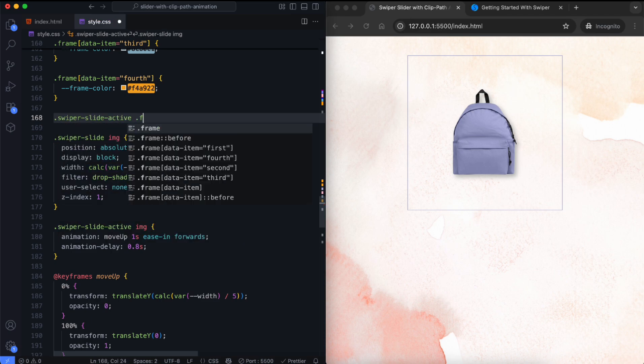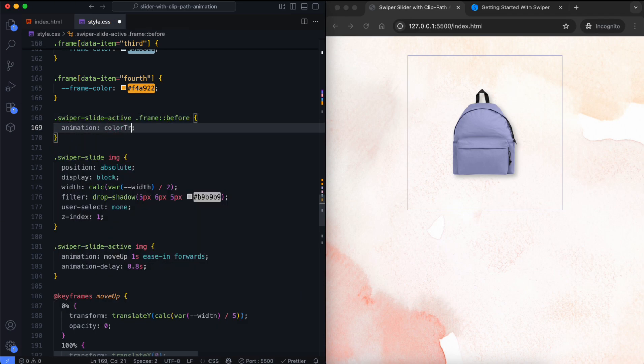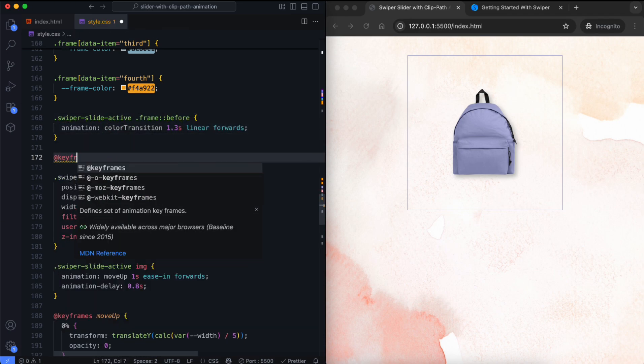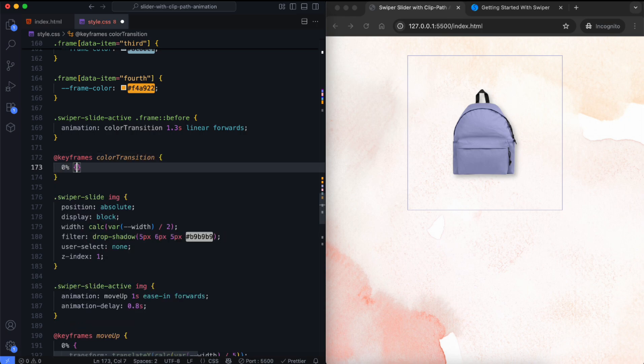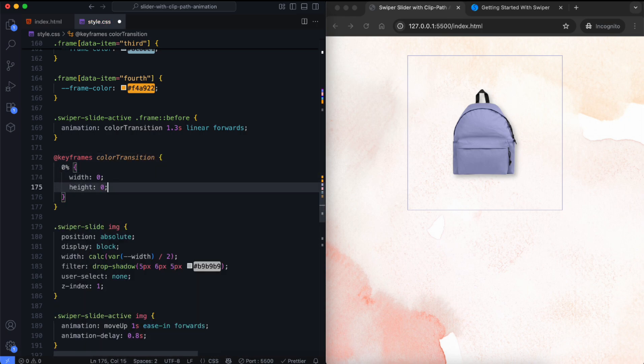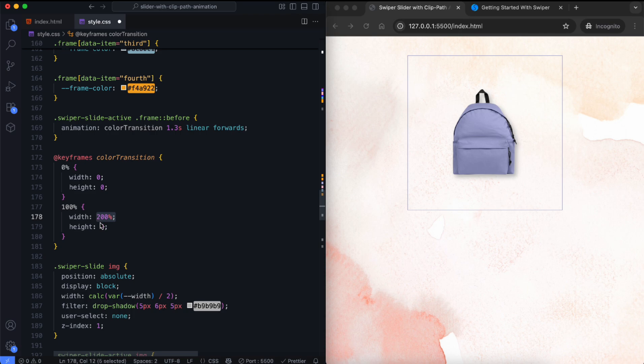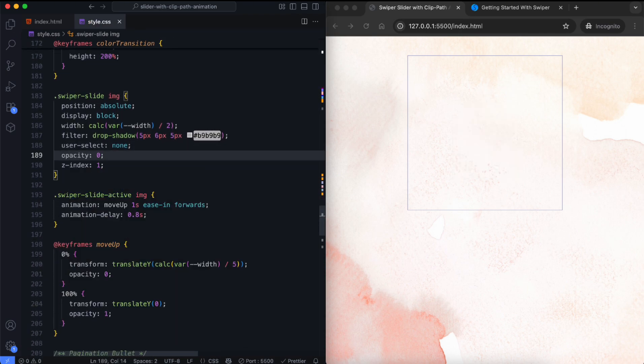We add a color transition animation to the active slide. The image is also hidden to be revealed later.